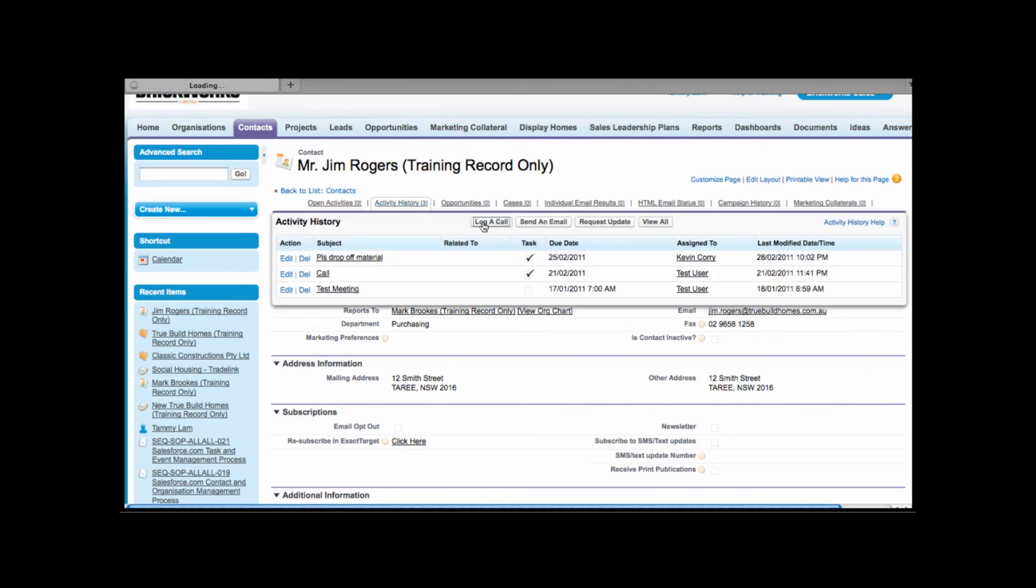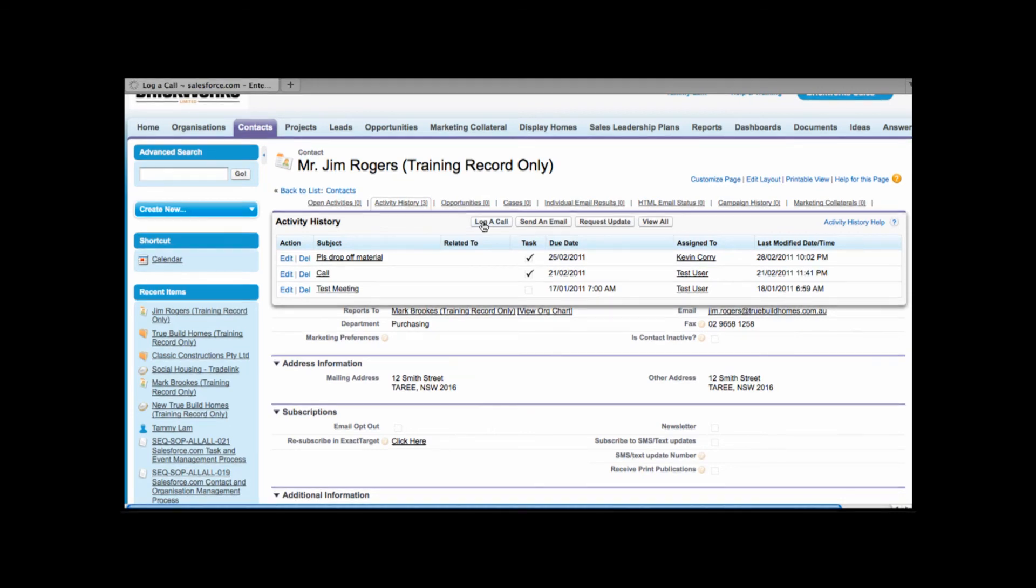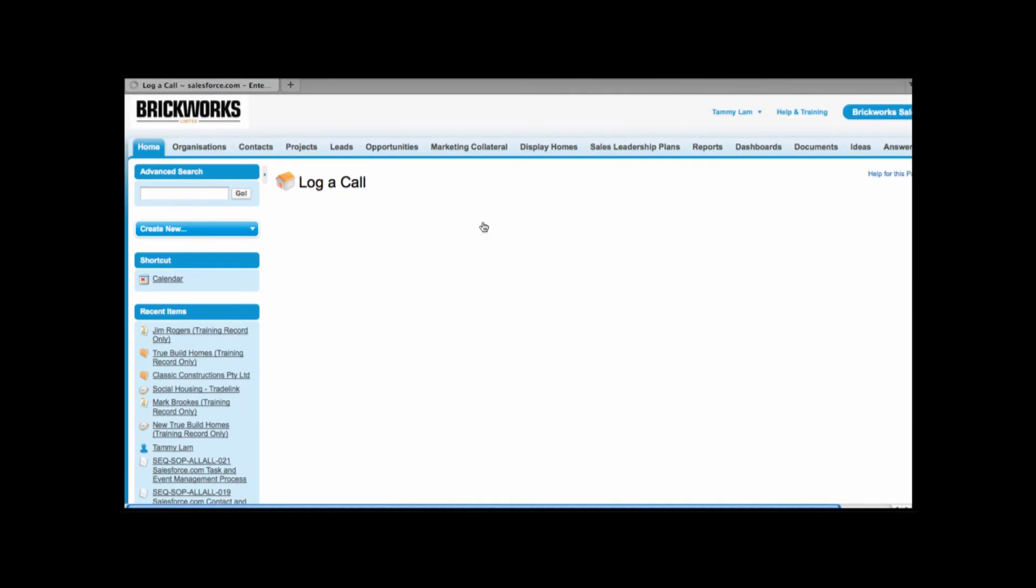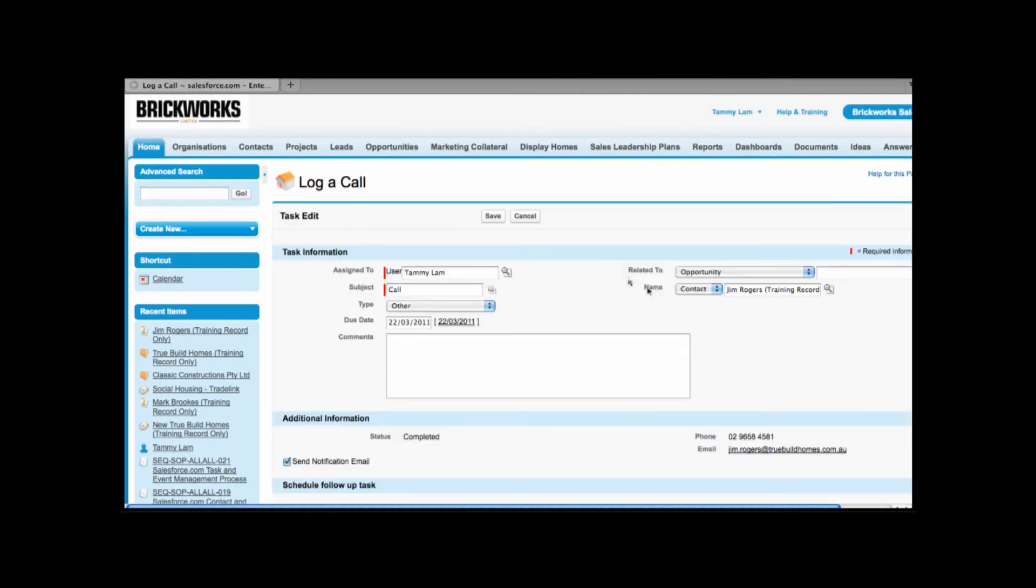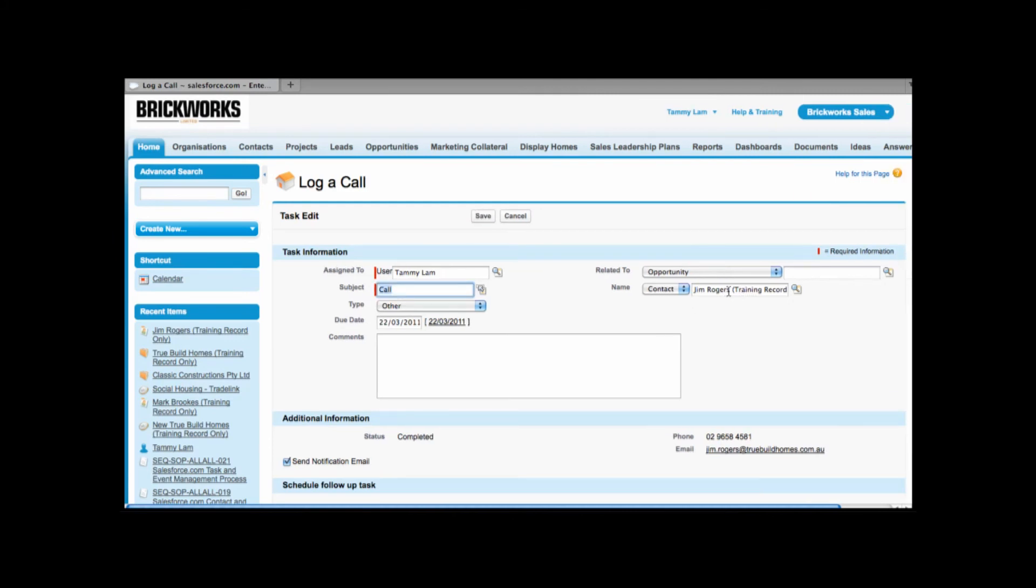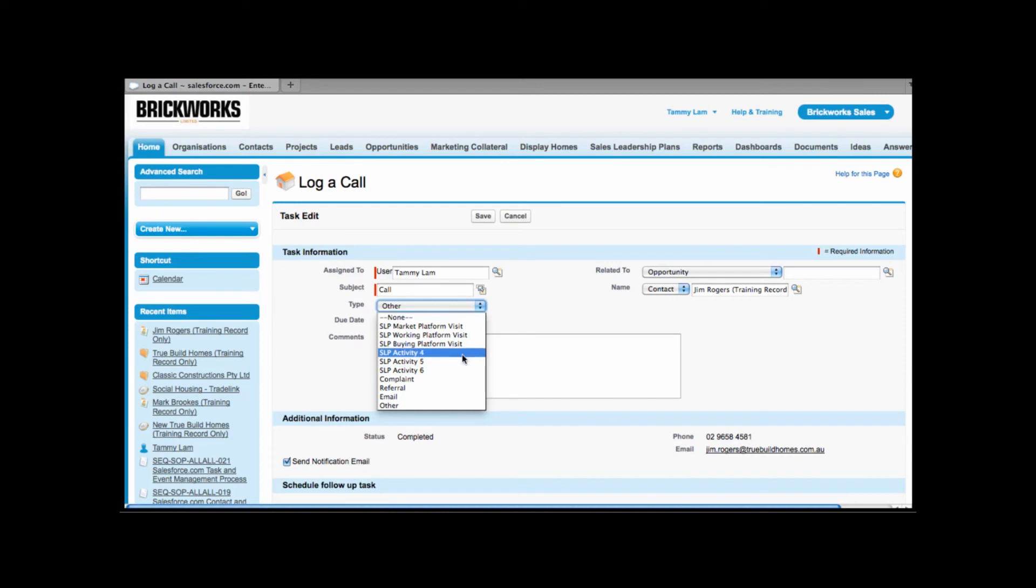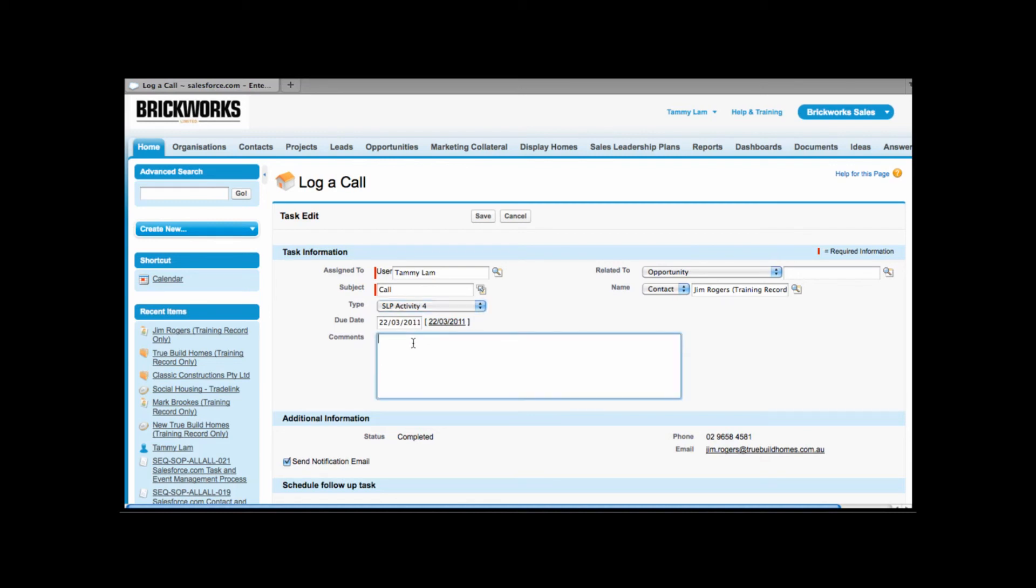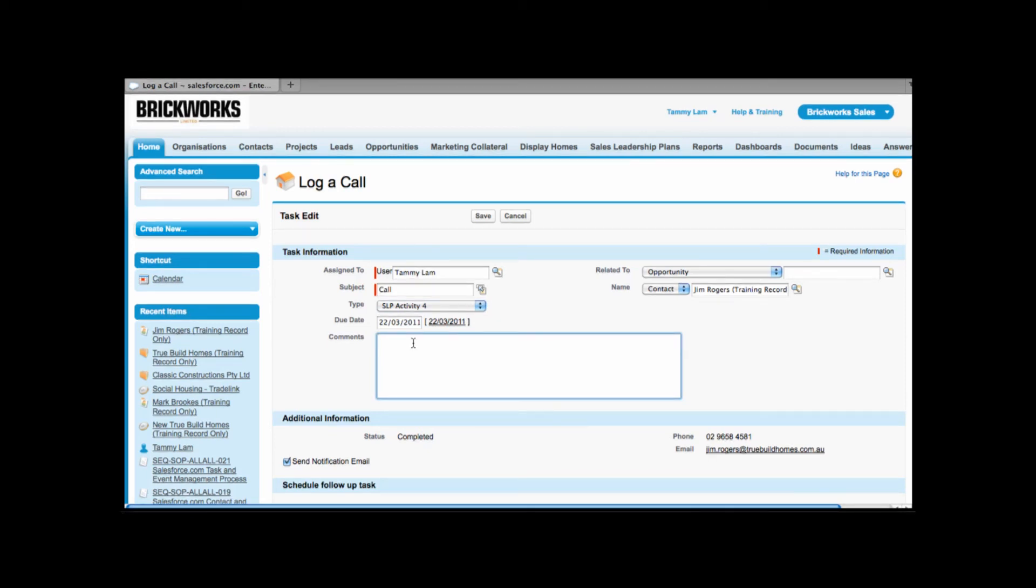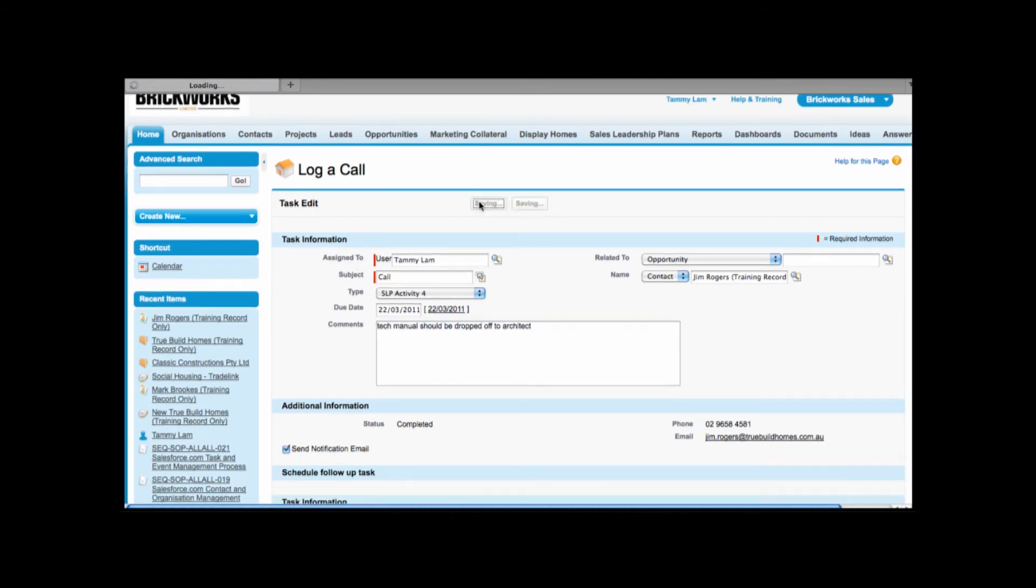The nice thing about creating activity from the contact record is I will see that the contact is automatically related to this call. From here we can see it's been assigned to us. The subject I can leave as call and for the type I can link it to my SLP activity. So from here I can choose SLP activity 4. Due date we automatically set as today as we're logging the call that's already taken place and for comments this is free text. I can add the details or any comments regarding this call. Then I can click save.